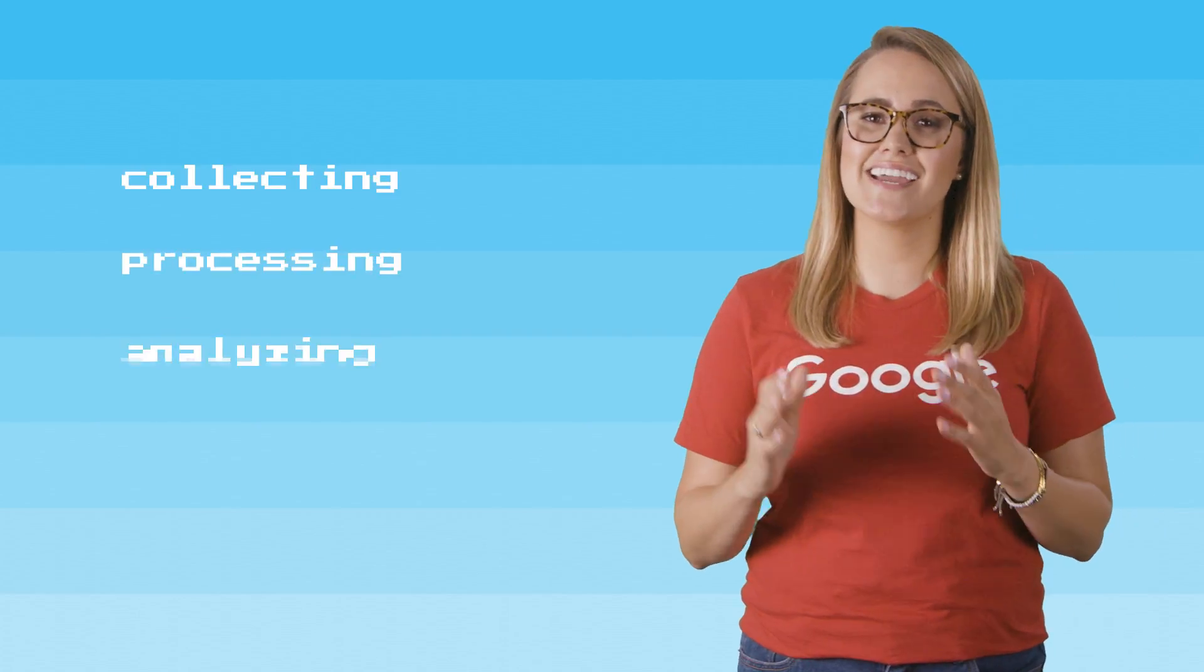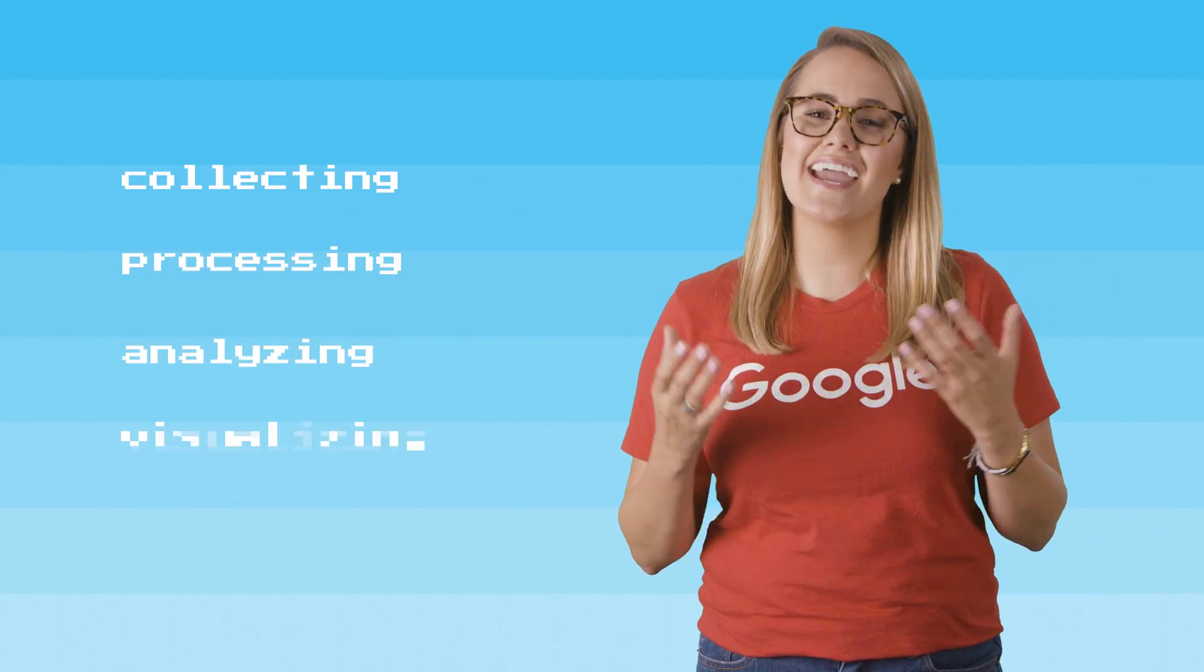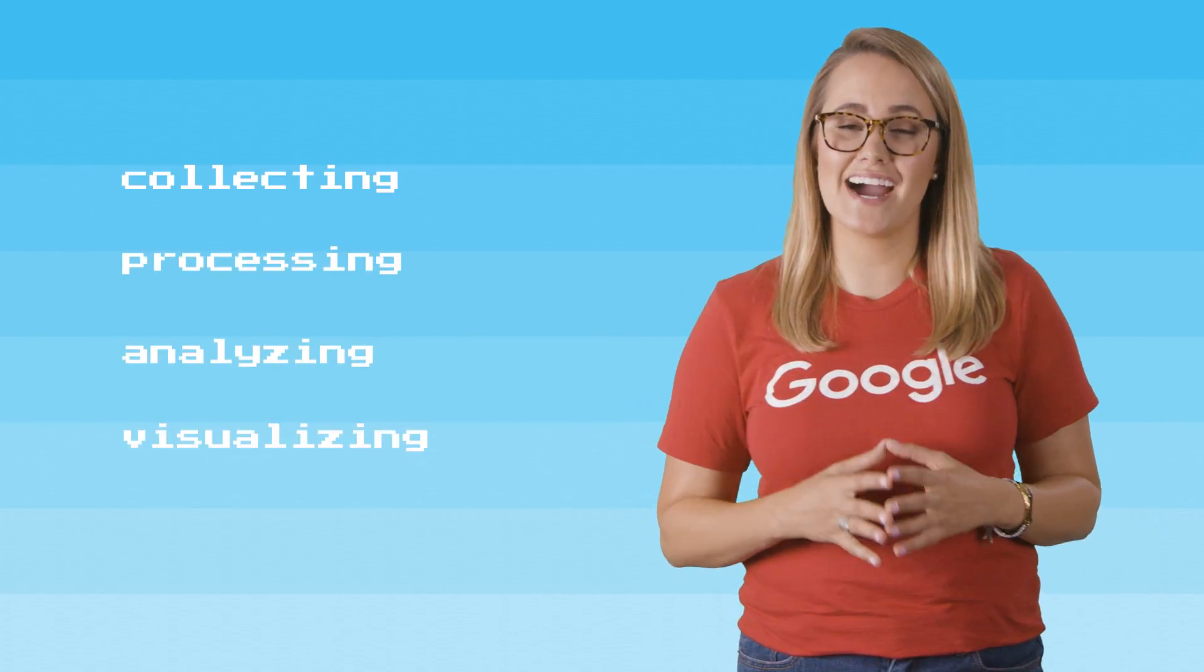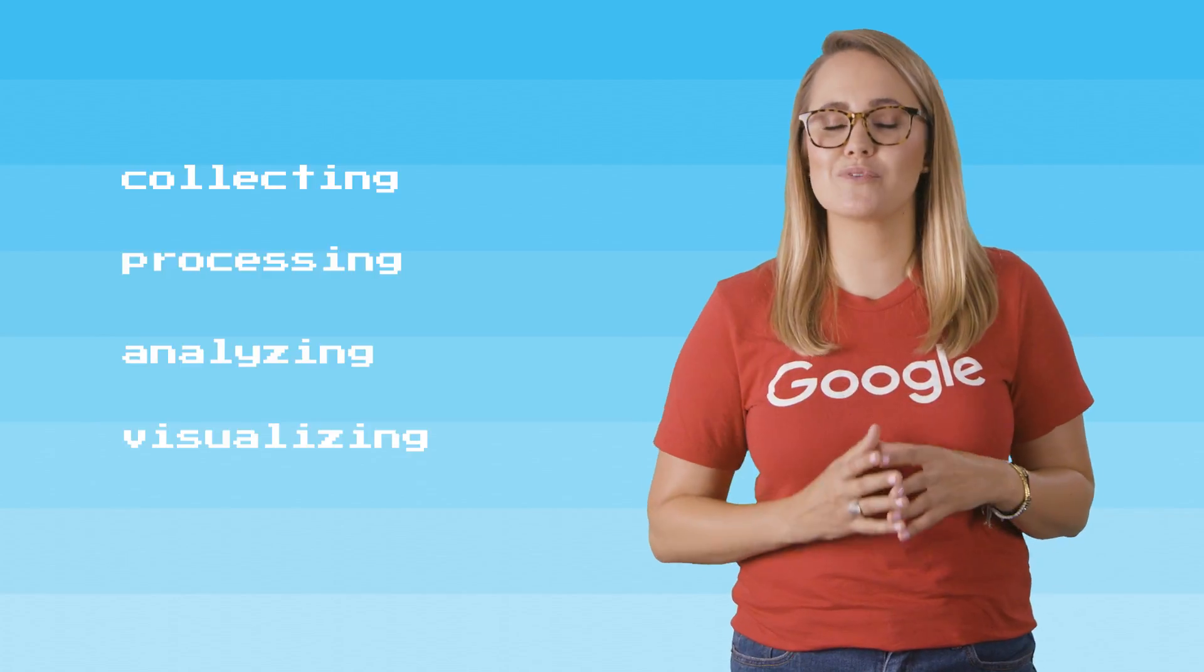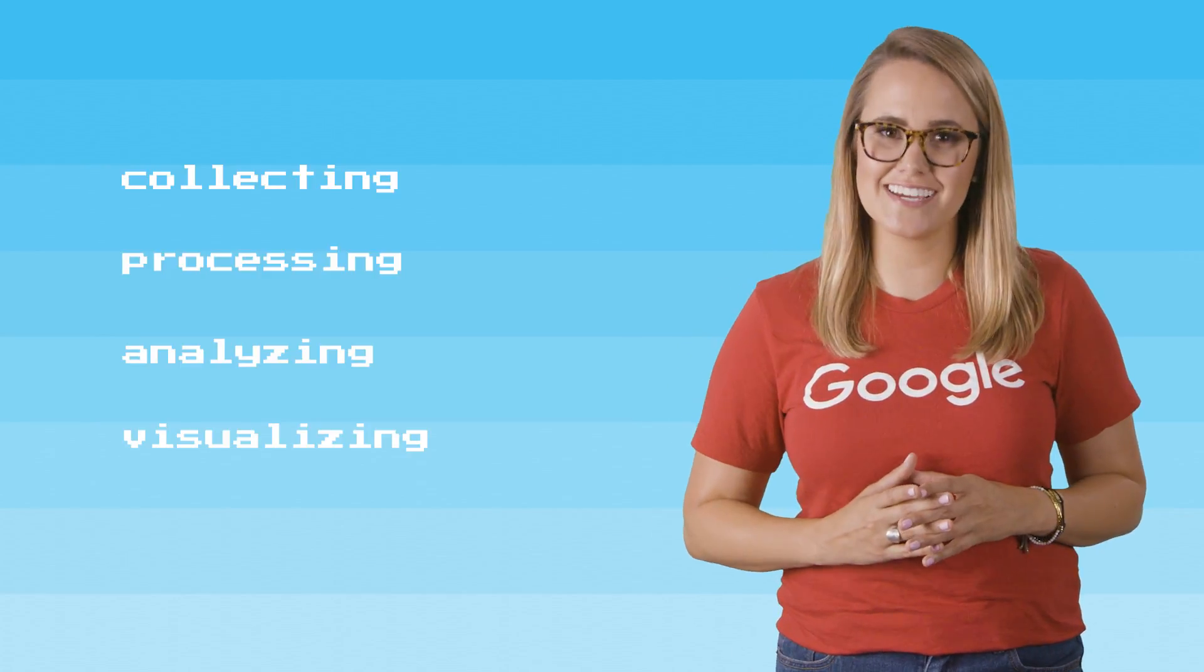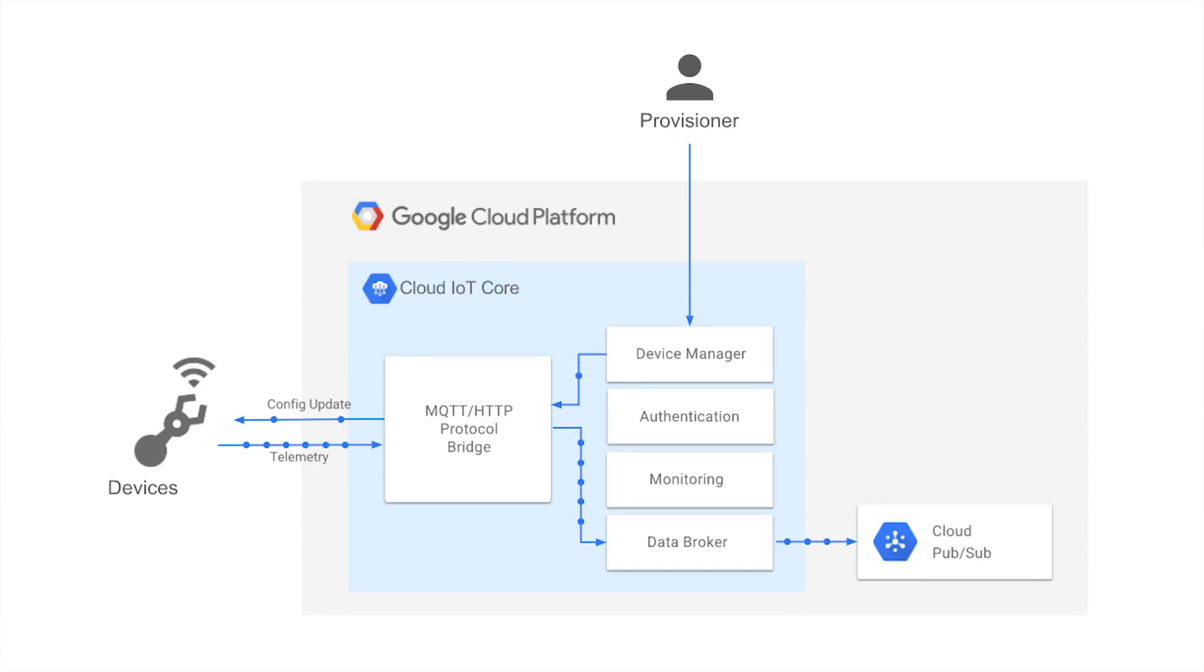Cloud IoT Core, in combination with other services on Google Cloud IoT platform, provides a complete solution for collecting, processing, analyzing, and visualizing IoT data in real time to support improved operational efficiency. Device telemetry data is forwarded to a Cloud Pub/Sub topic,